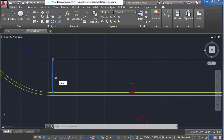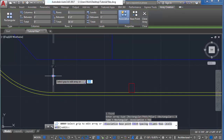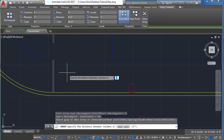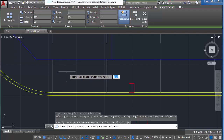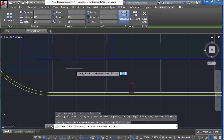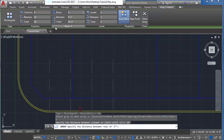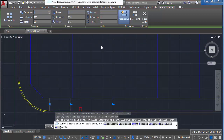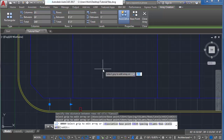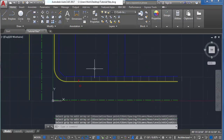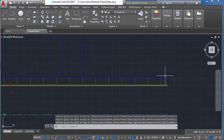We're going to use the array command to create a grid of copies of this object. Type array, and in the drop-down menu select rectangular. In the command line, type S for spacing and set the spacing to 10 feet. At the top of the screen, control how many columns and rows are in this grid — set rows to 1 and columns to 15. Hit enter and now we have our joints in the sidewalk every 10 feet.